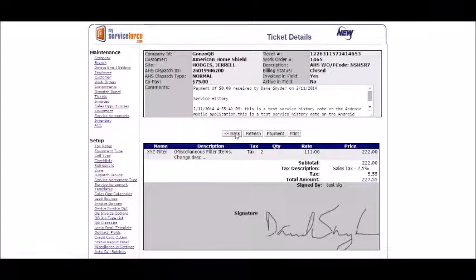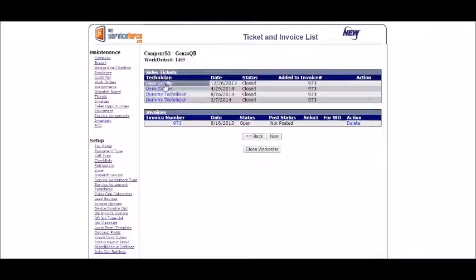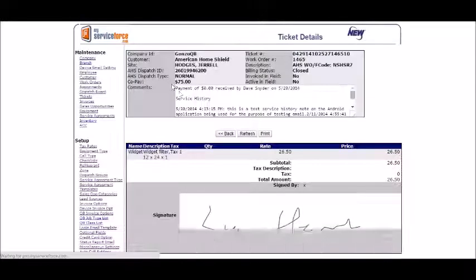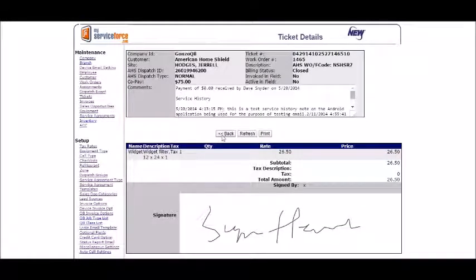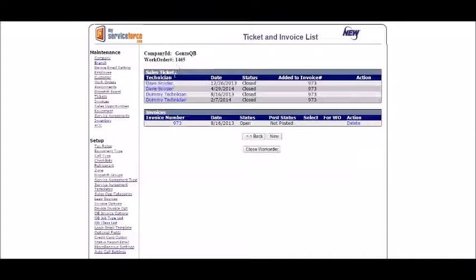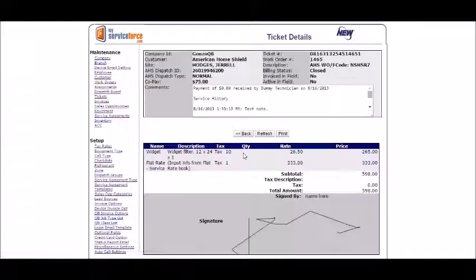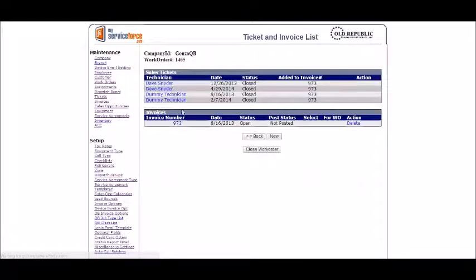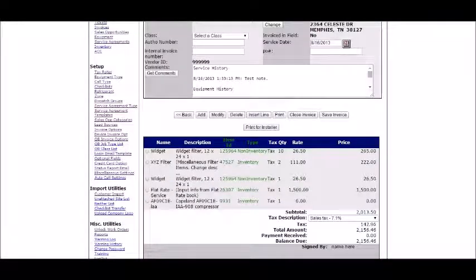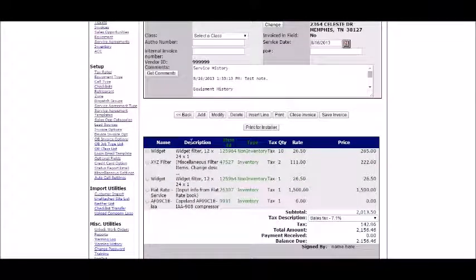And then there we go. Every item from all these different tickets from the device, these different items that the technician put in, is now in one single invoice here.